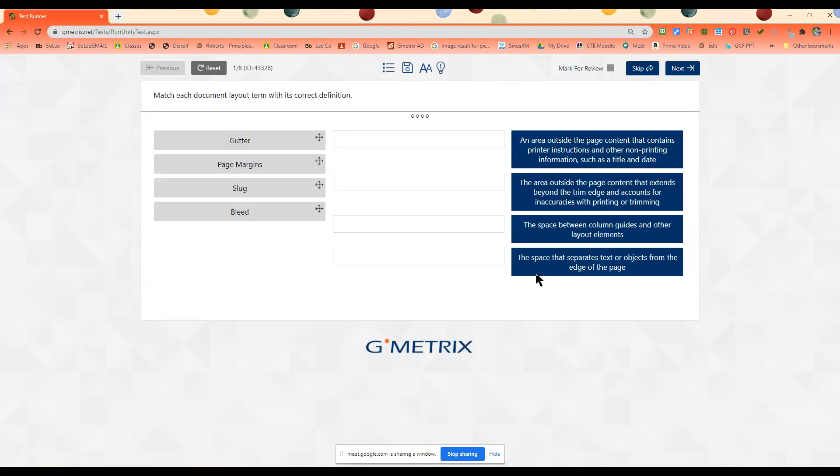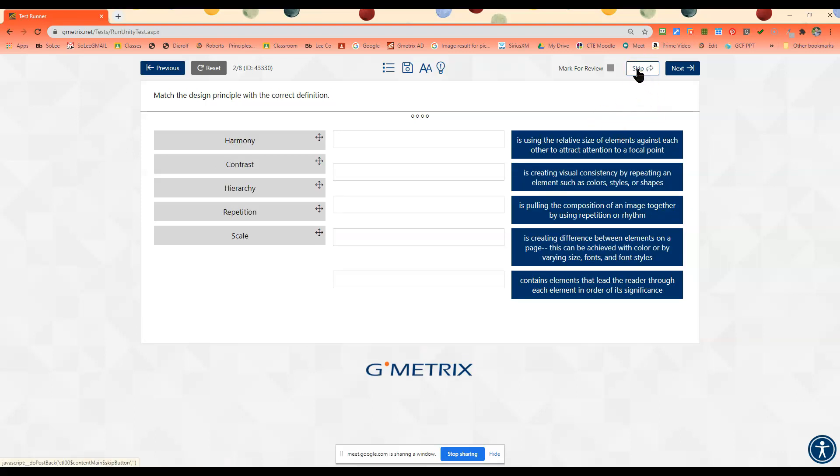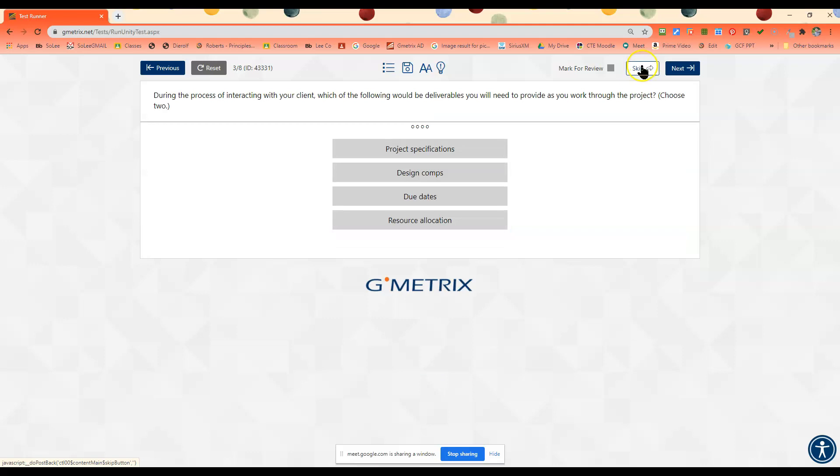Some of the training questions may be multiple choice. You can skip some, you can mark some for review. Maybe this one I'm going to skip. The first two: during the process of interacting with your client, which deliverables would you need to work with?